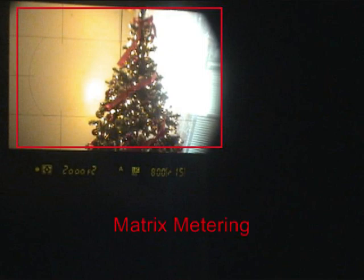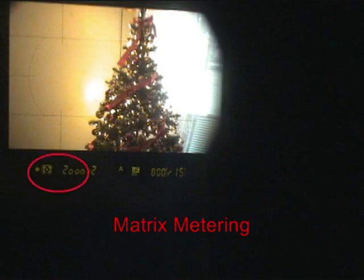This is a view through the viewfinder of the camera. In matrix metering mode, we're taking an average of the whole scene. This includes the light coming through the window and from the fluorescent light bulbs above us. This results in a much faster shutter speed — 1/2000th of a second.